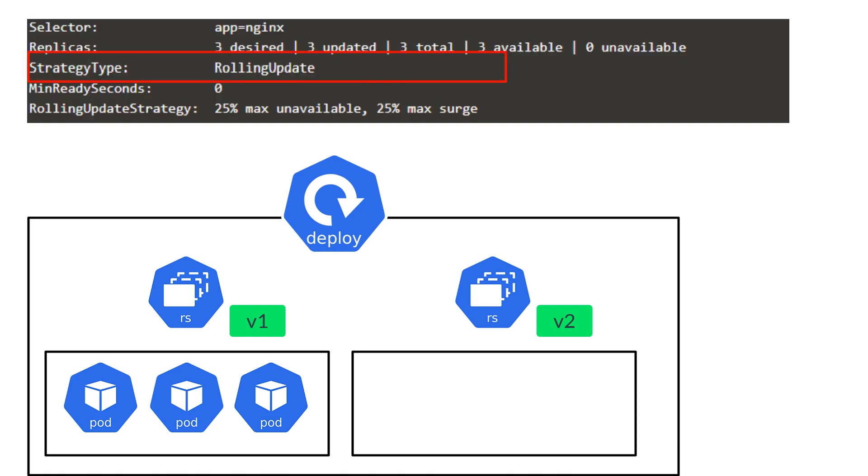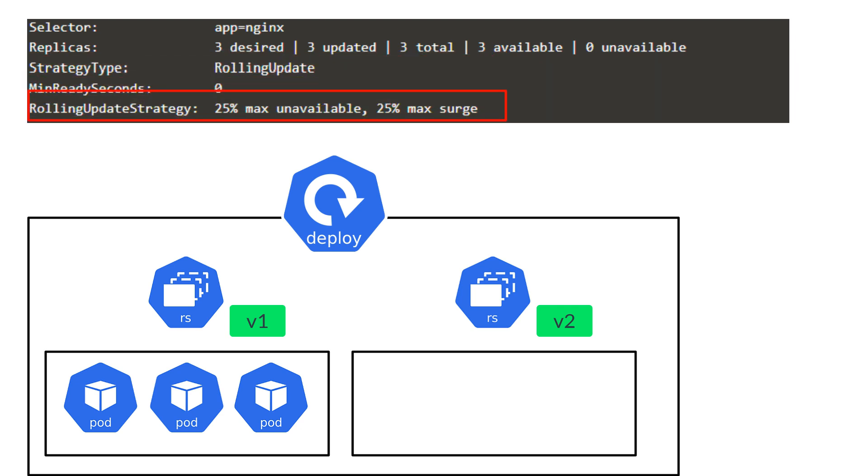First, let's look at the deployment strategy type. We see that it defaulted to rolling update, which is what we would expect. With the rolling update, we also have a rolling update strategy, which specifies these two fields, max unavailable and max surge. So what do these mean?